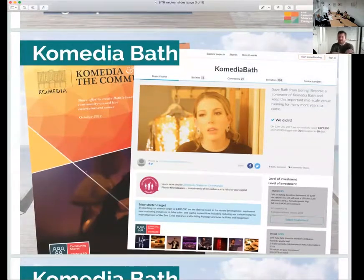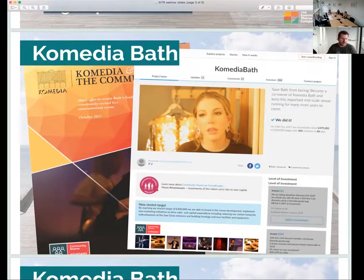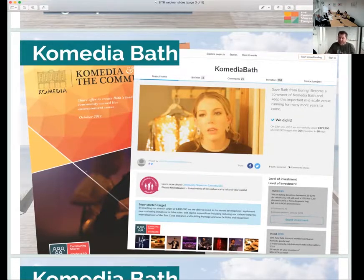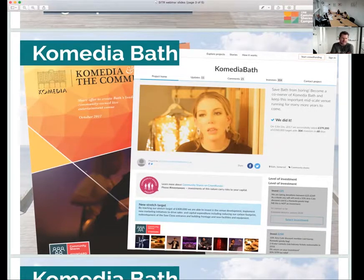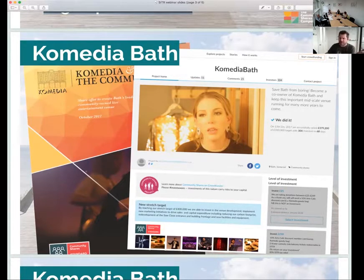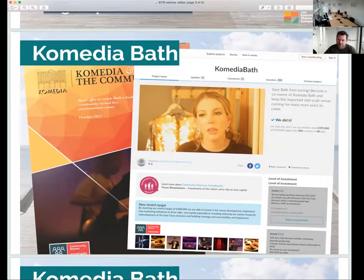You need willingness to share ownership and governance with that crowd, because those people will become your owners on a one member, one vote basis and will have the right to replace you on the board of directors — that's not for everybody. You need the right legal structure: a community benefit society with a statutory asset lock or exempt charity status from HMRC. You also need a group — this can't be done by one or two people alone. You need to have almost convinced a first ring of people to back the project to the extent they're prepared to donate their time and help promote it. As an example: Comedia Bath, a music, arts and comedy venue in Bath, converted to a community benefit society, got SITR Advanced Assurance, held their share offer on Crowdfunder, and raised £380,000 from 304 investors in 68 days, paying 3% interest with withdrawal after three years.